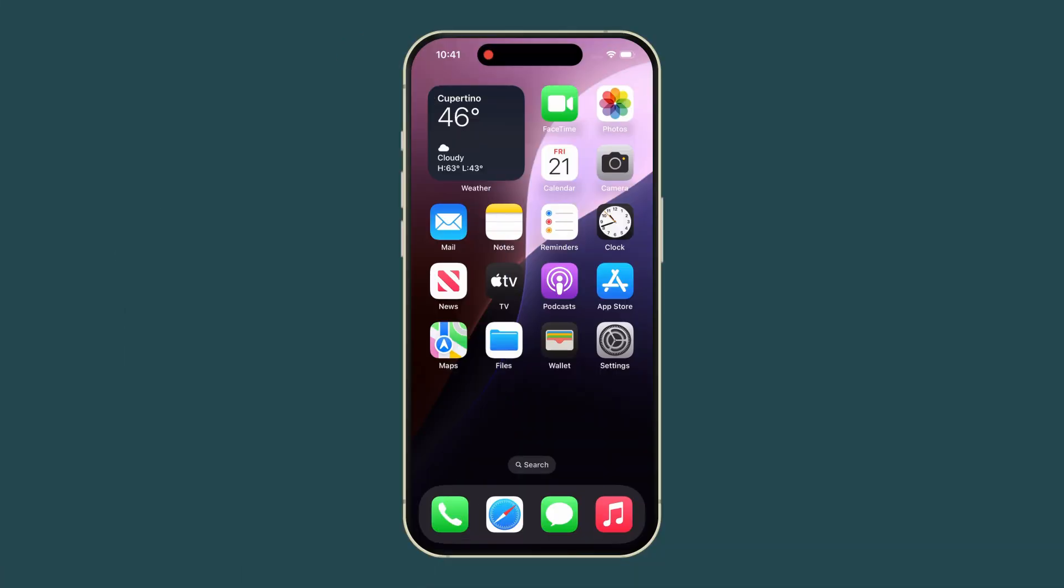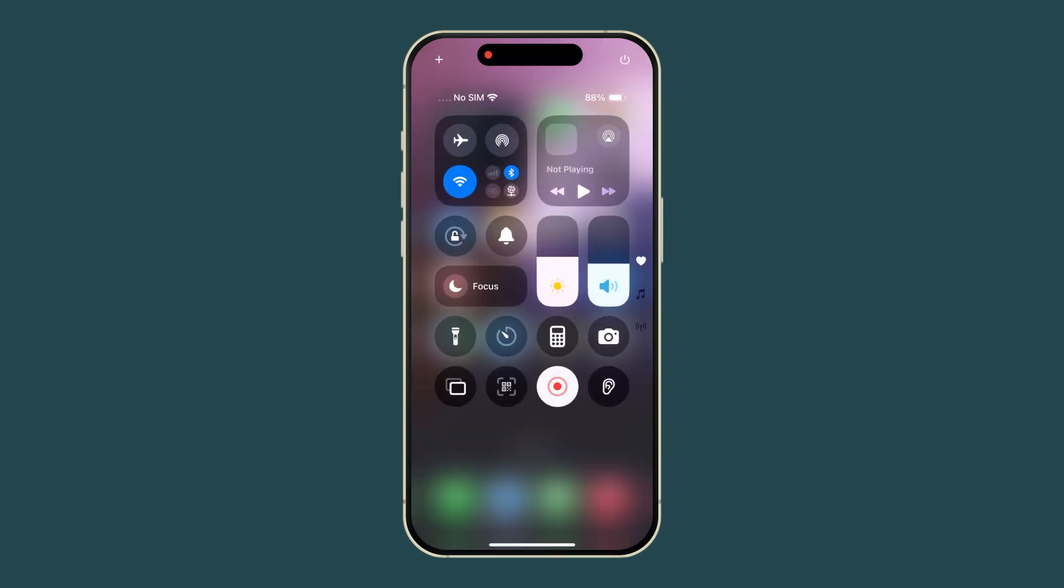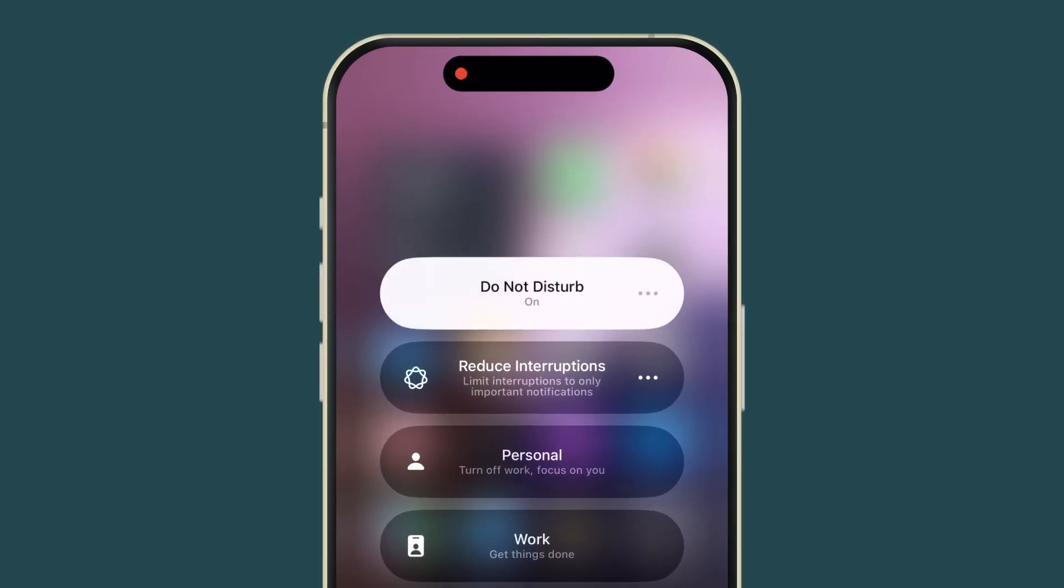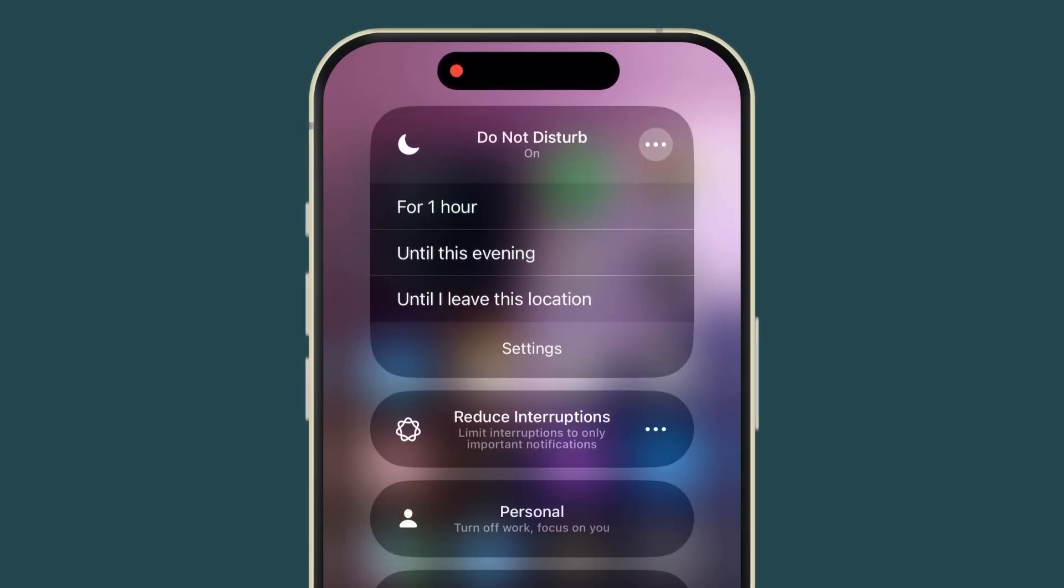On the iPhone, use Focus Mode to silence everything. Swipe into Control Center, tap Focus, select Do Not Disturb, and set the duration.